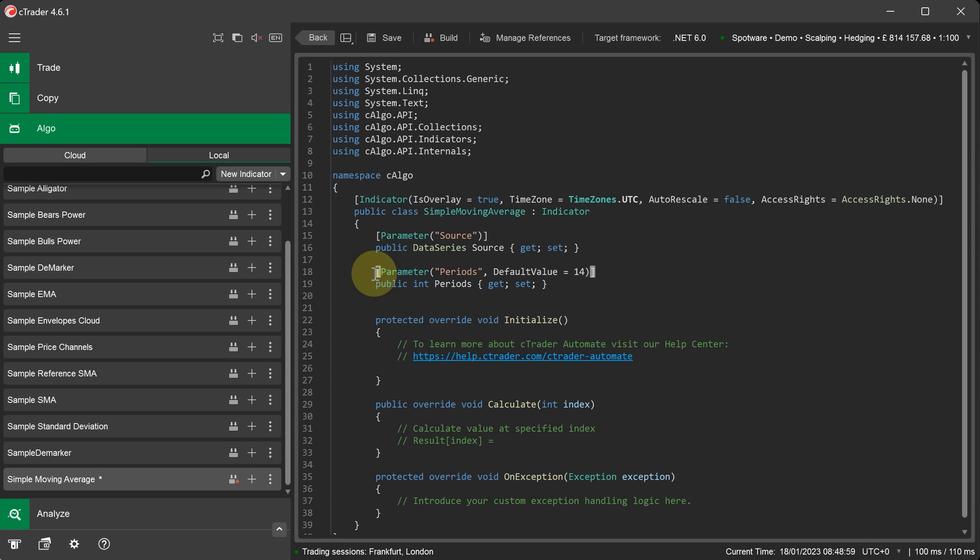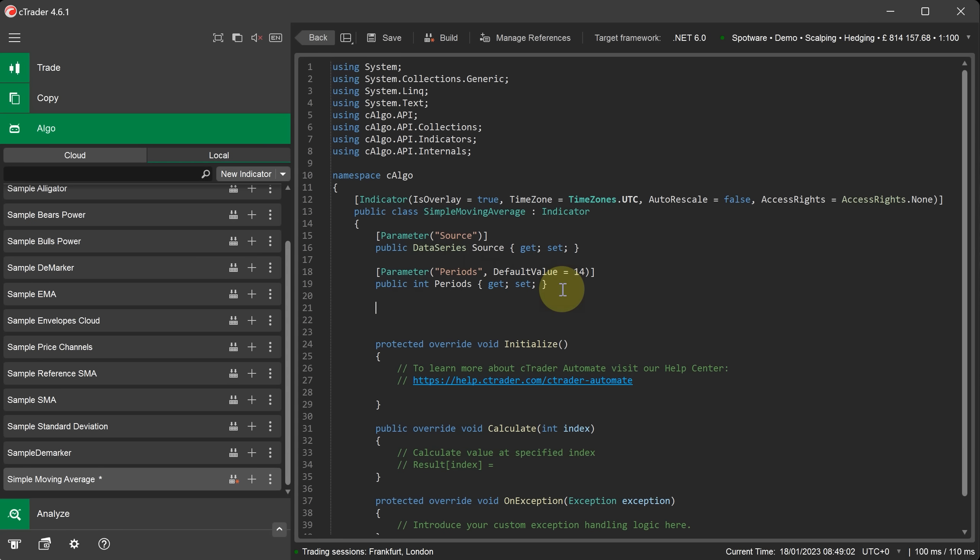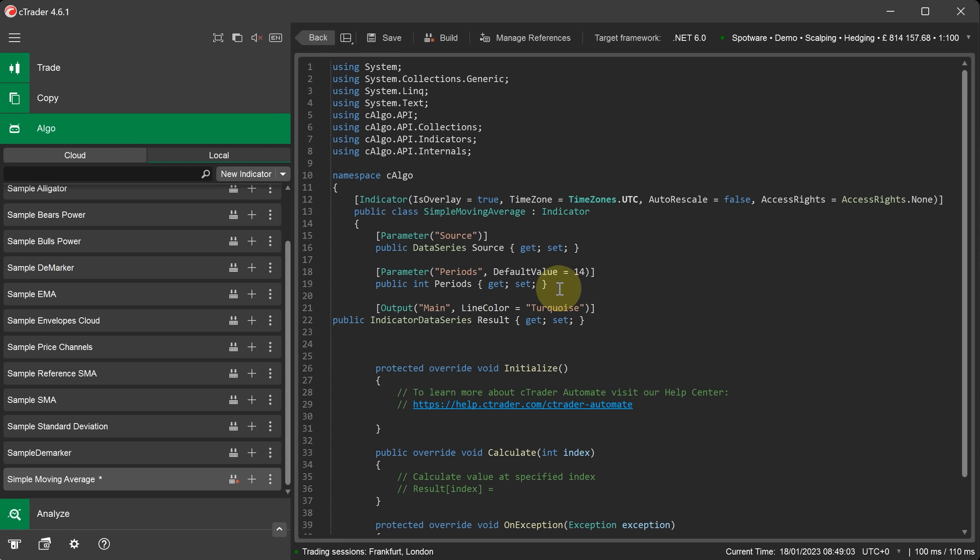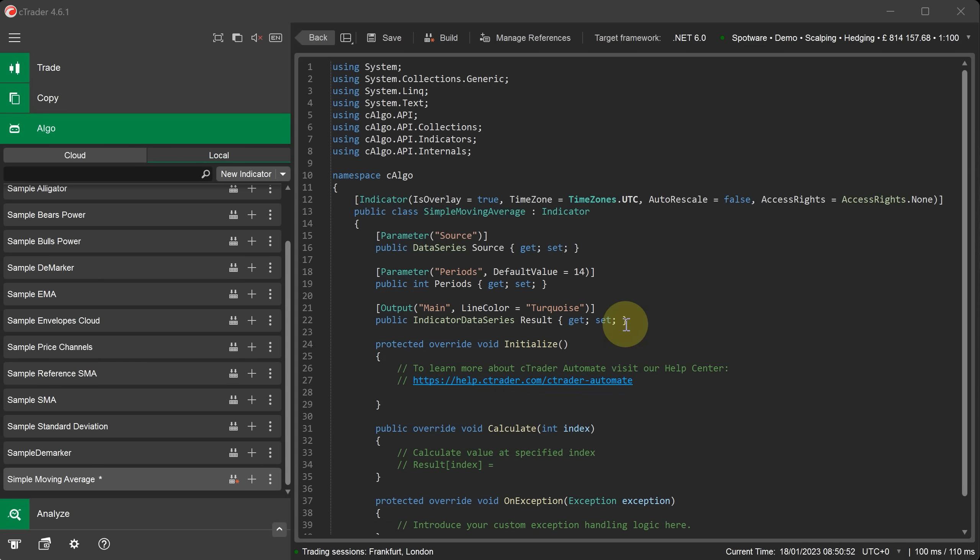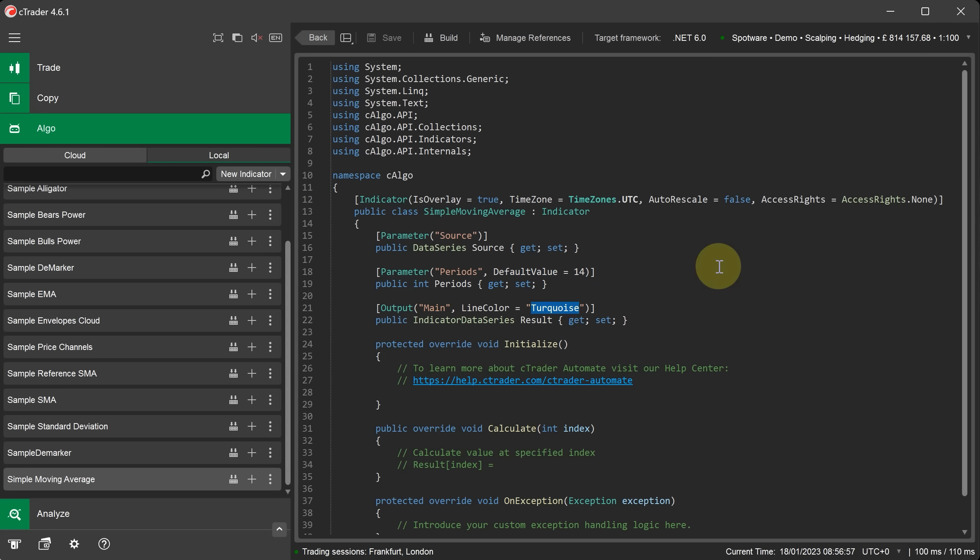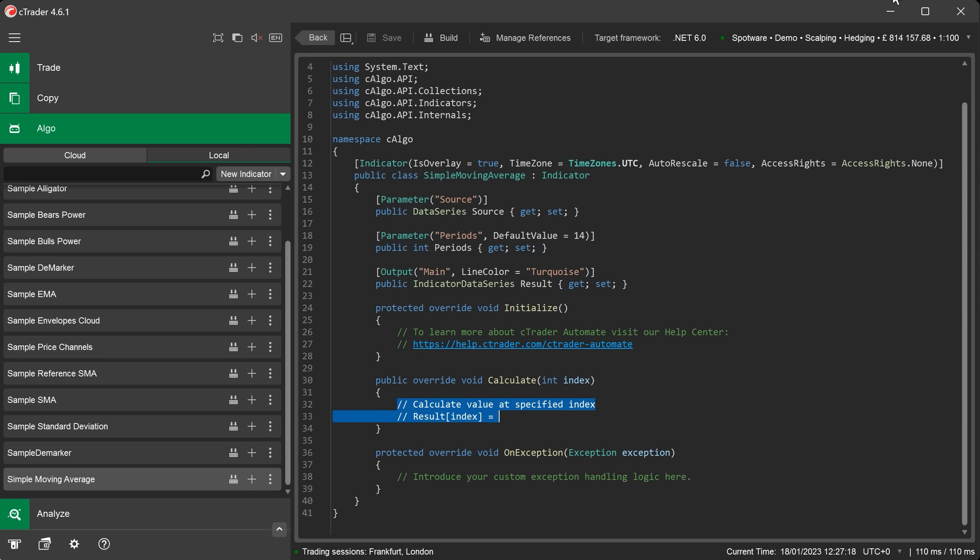Now we will add an output parameter which will plot the line to the chart. It is also a good idea to build the Cbot so that you can save your code just in case something goes wrong. The periods parameter has a default value of 14. The line color that is displayed onto the chart for the indicator is turquoise. You can change these values any time you want simply by editing the code.